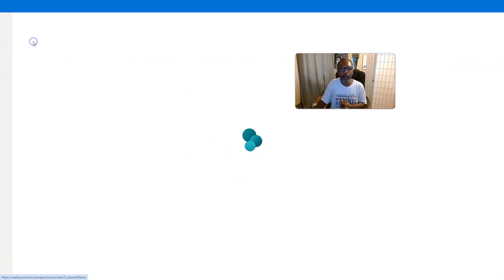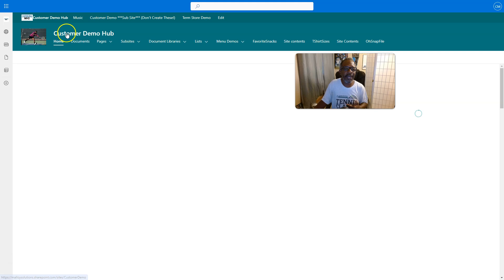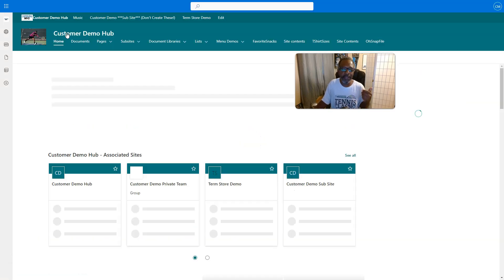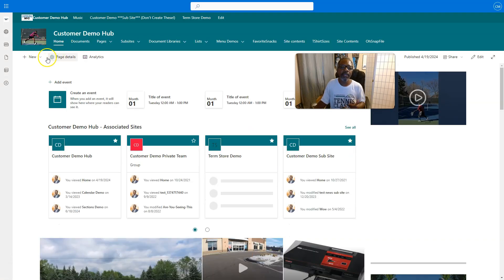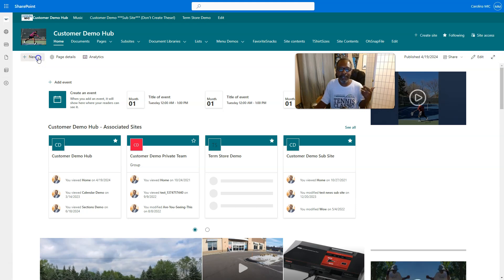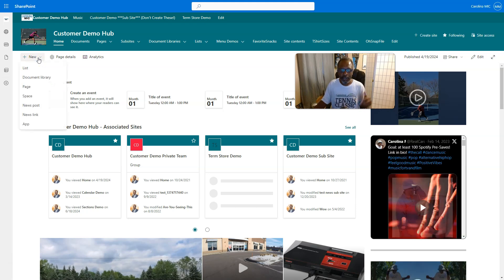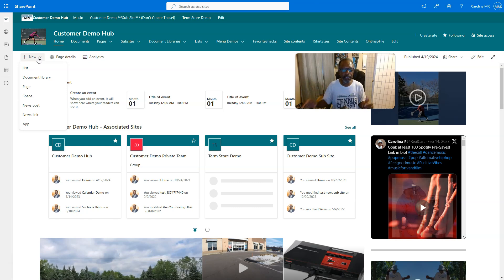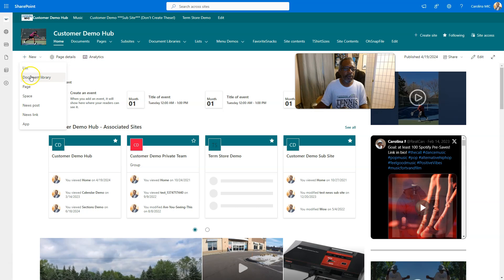If you have the proper access, which general end users should have—if you are a member of a site where you're supposed to be able to do stuff—you'll be able to create a new document library if you need to.